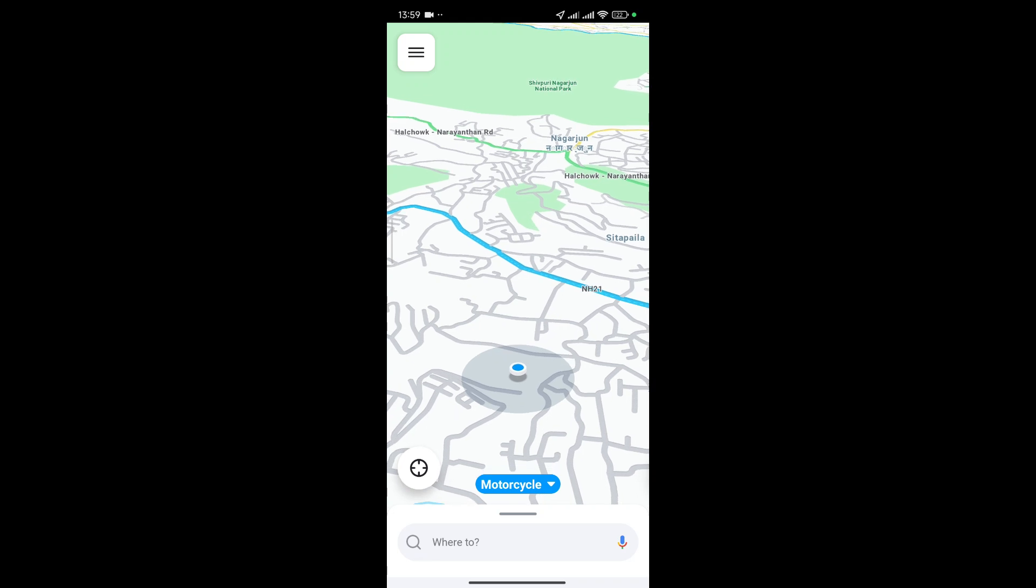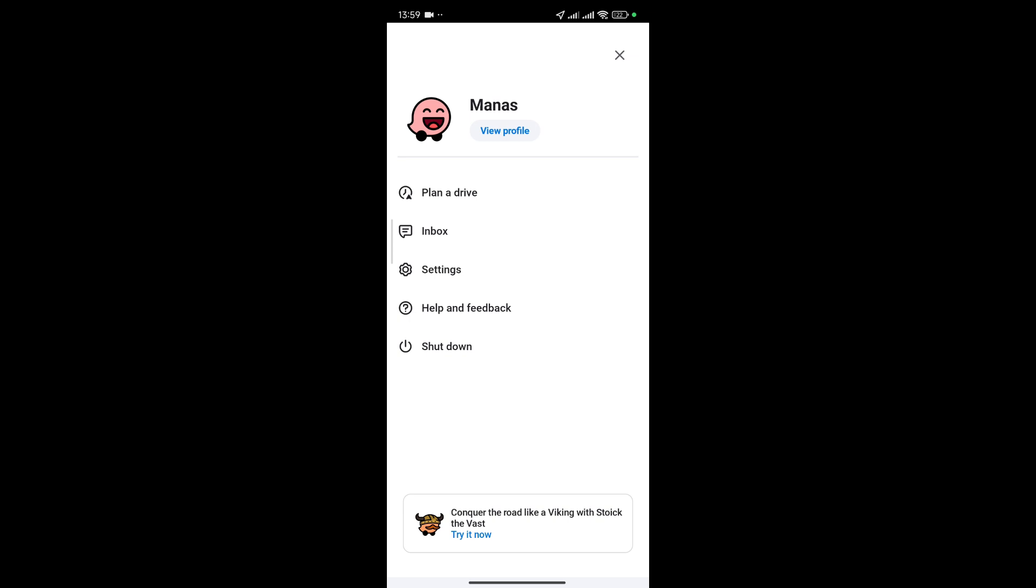Now once you're there just simply select this hamburger icon and then hit towards settings that should be right there.